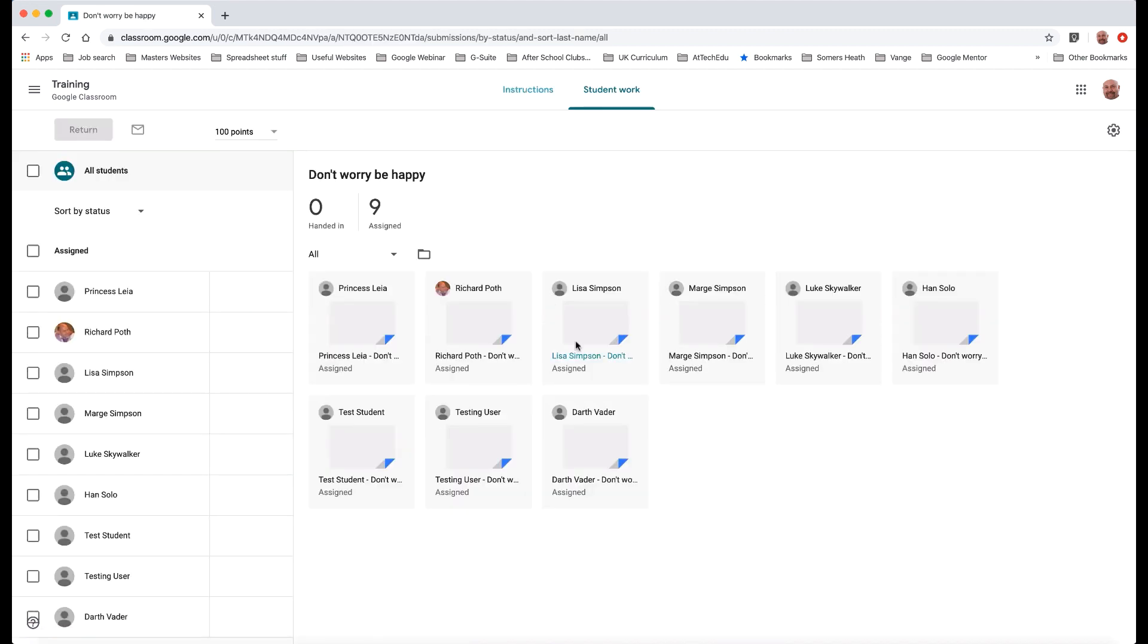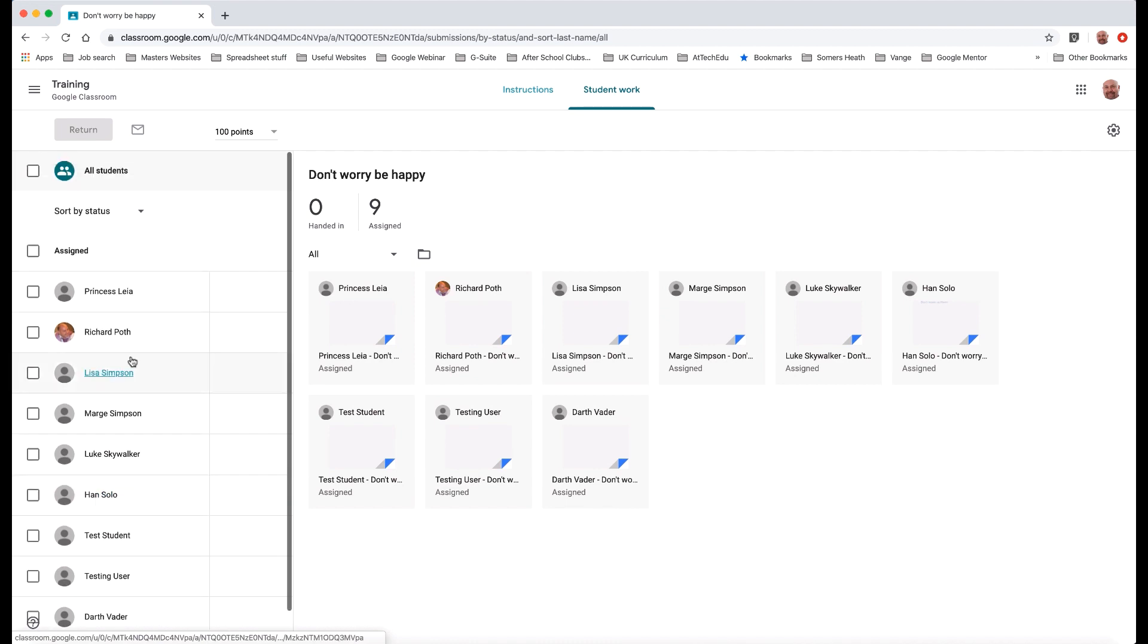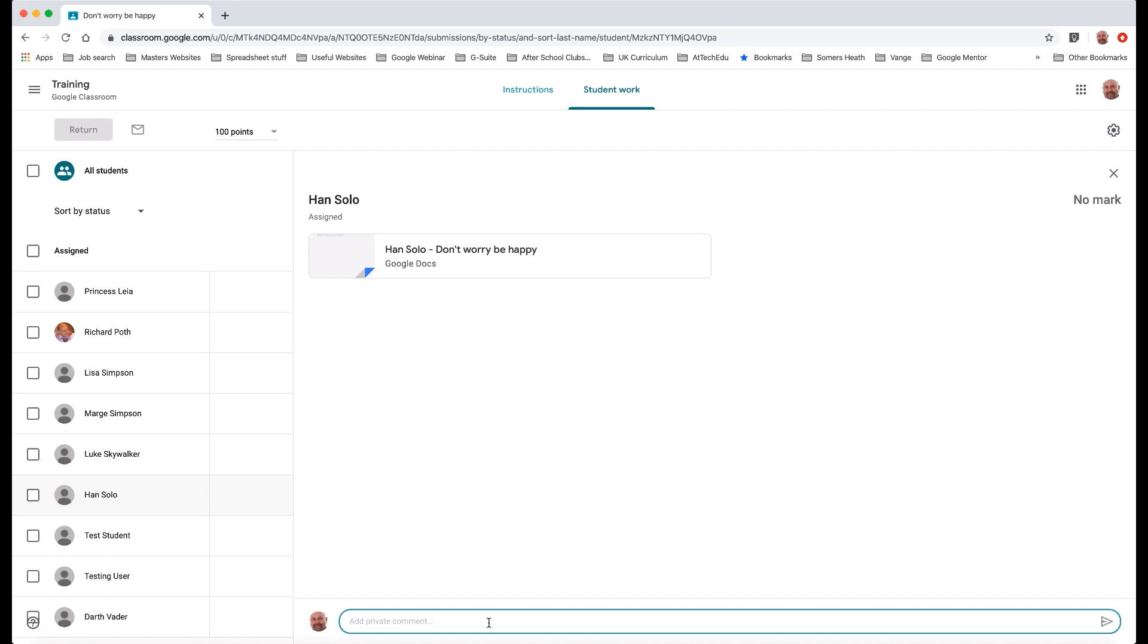Let's click on this and this here is a screen showing me all the documents. Now I've got all the documents on this side as well. At any point I can just click on one of these. If I go to Han Solo here I can click on Han Solo, I can add a private comment in this section here.